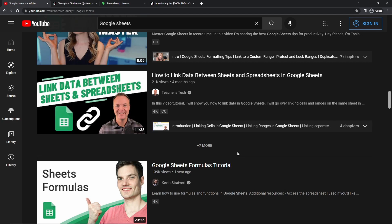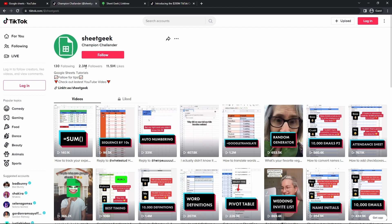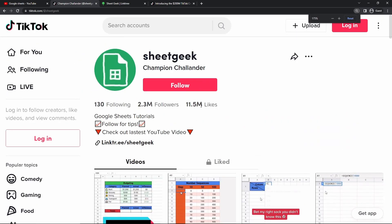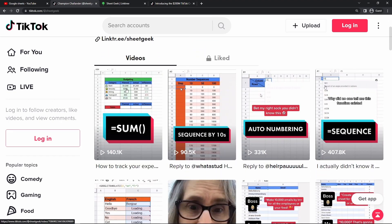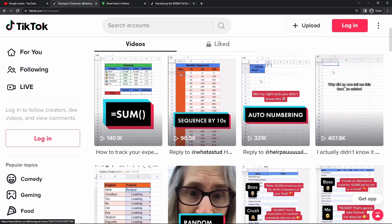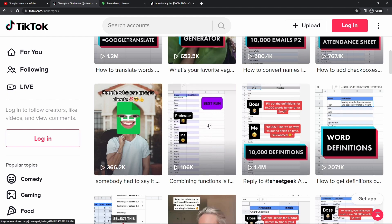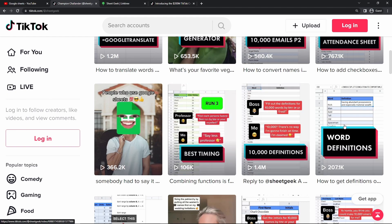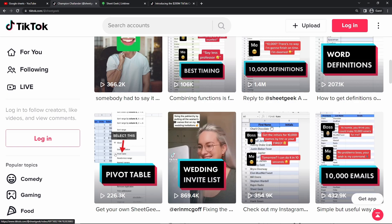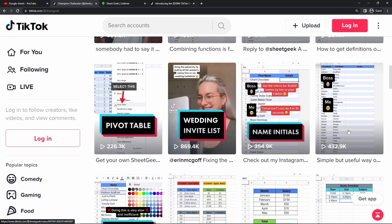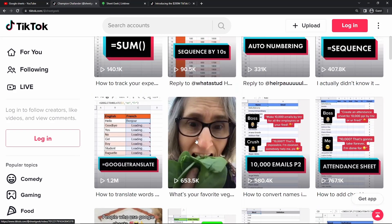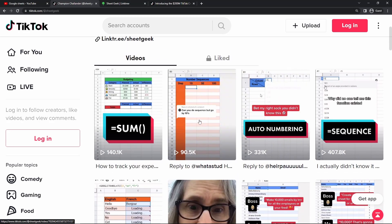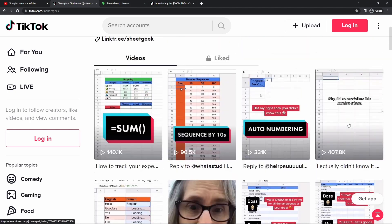But if YouTube isn't your thing, you also have an opportunity to utilize brand new social media platforms such as TikTok. So right here, we can see this TikTok account called SheetGeek has 2.3 million followers and 11.5 million likes. And what they do is they upload a ton of different videos on Google Sheets. These are just a ton of different tips and tricks that you can upload. And they're only like a minute long, so they don't take that much time at all to create. And you can see he's generating thousands and thousands of views daily on all of these videos.